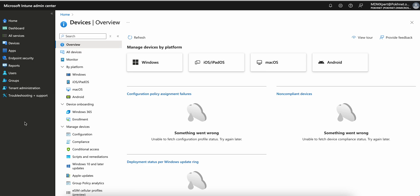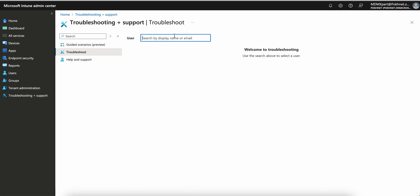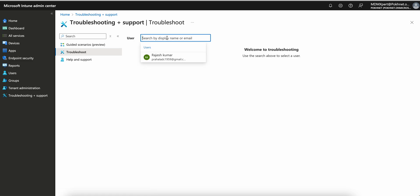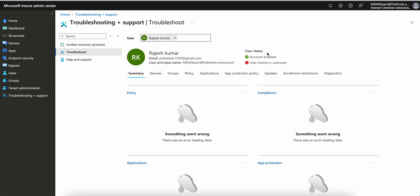You must have the user ID, UPN, or email address of the affected user. The first thing to do is click on 'Troubleshoot and Support,' then click 'Troubleshoot,' and then select the user. You can put in the username, display name, or email address to search.